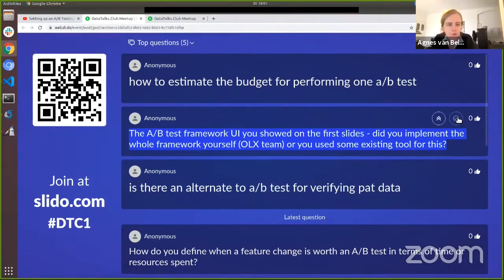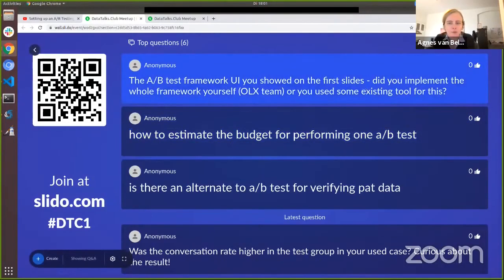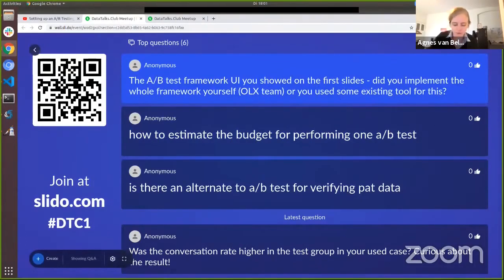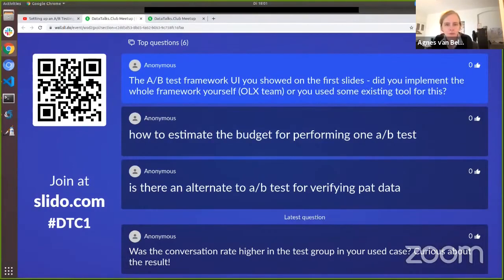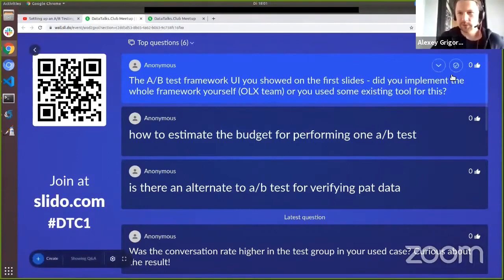Regarding the user interface: front-end engineers and software engineers built that part. Agnes was mainly concerned with the statistical code. They had a product owner to align everything. The front-end was built in Vue, though Agnes is not 100% sure. Essentially, the whole framework was implemented in-house.